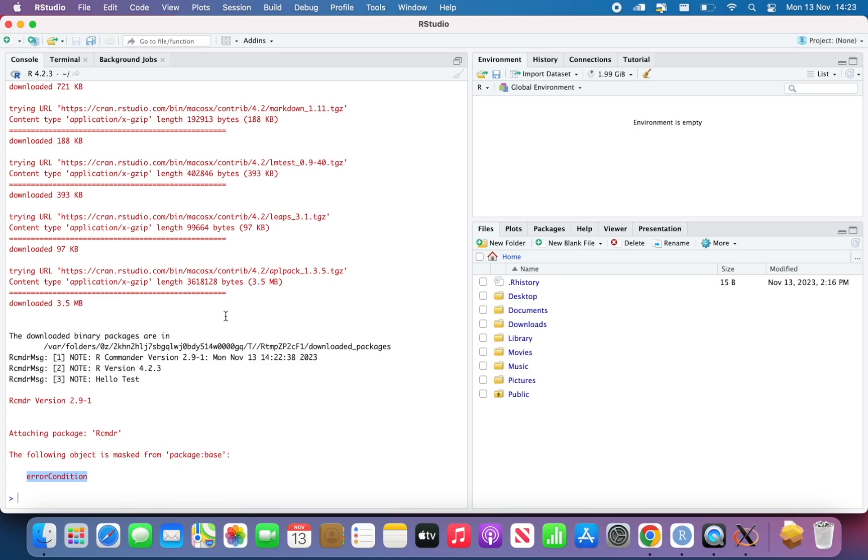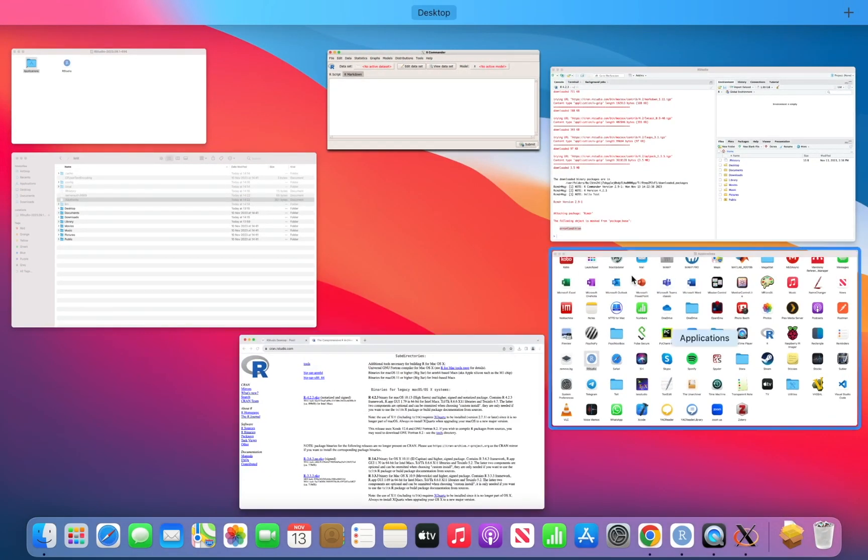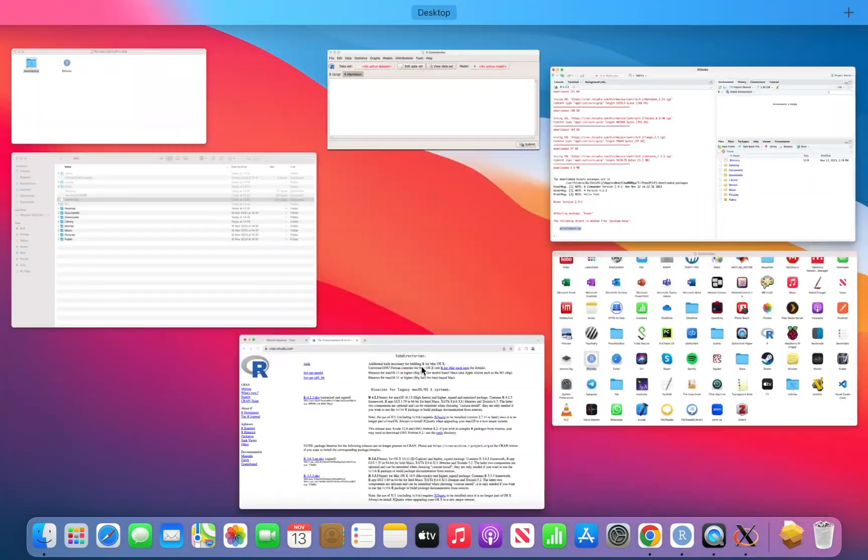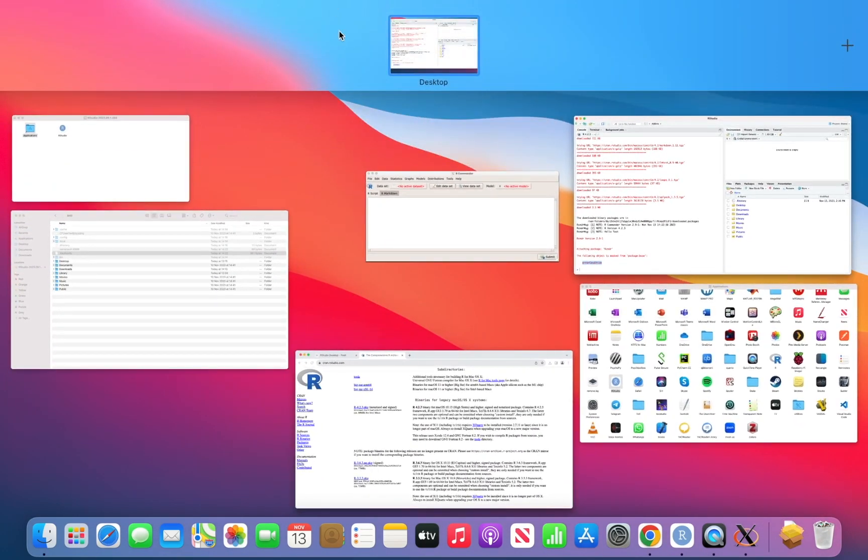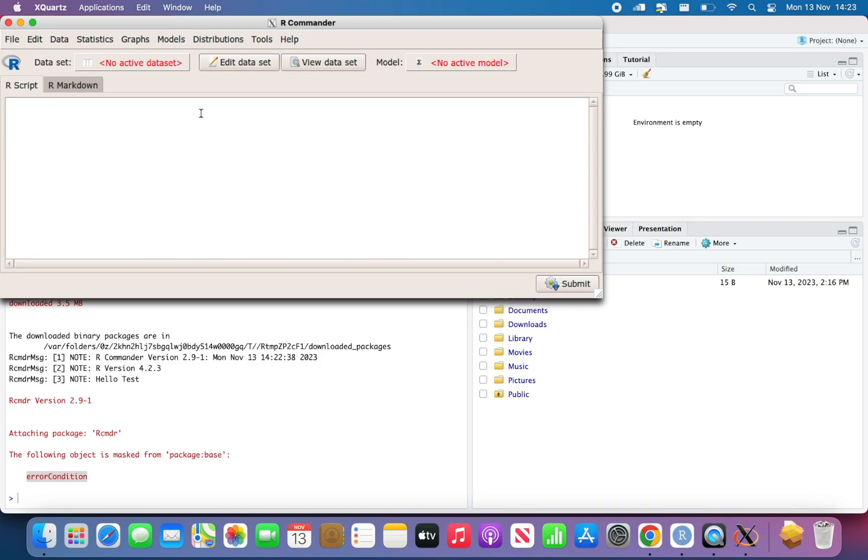So if you don't see the RCMDR window, usually is where the XQuartz is. But if you can click on it, and it will appear. Otherwise, just do the classic three fingers on a trackpad, and then you'll be able to see the window.